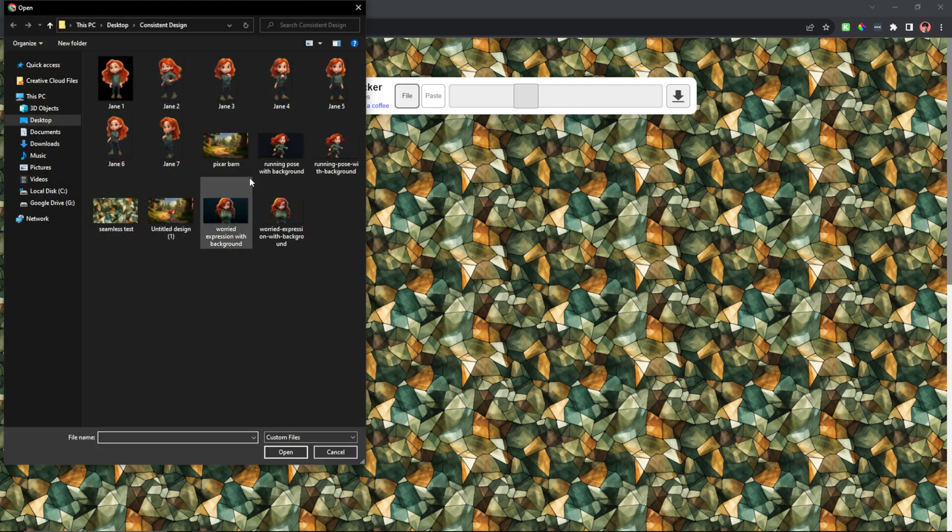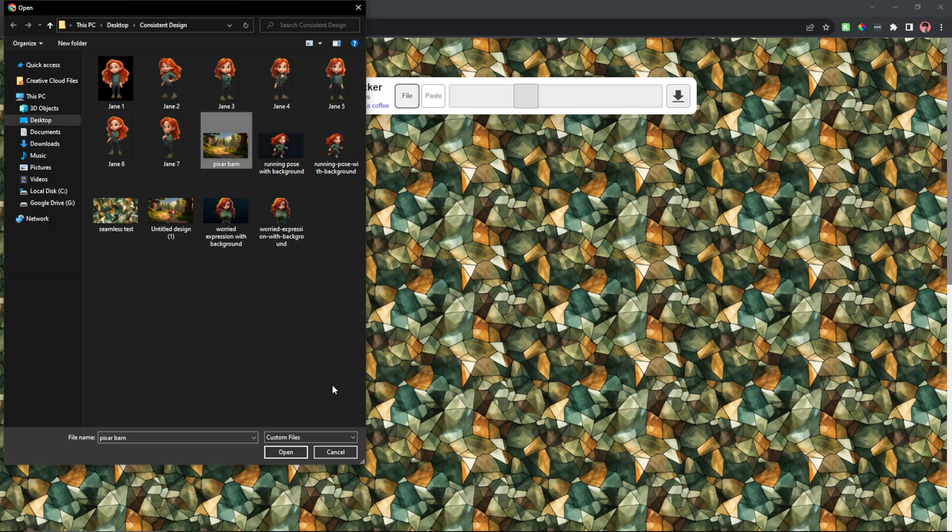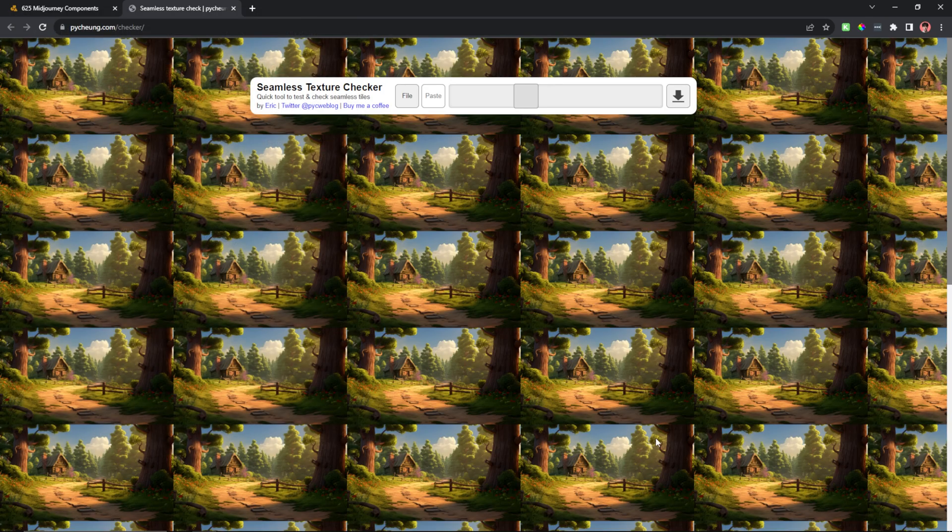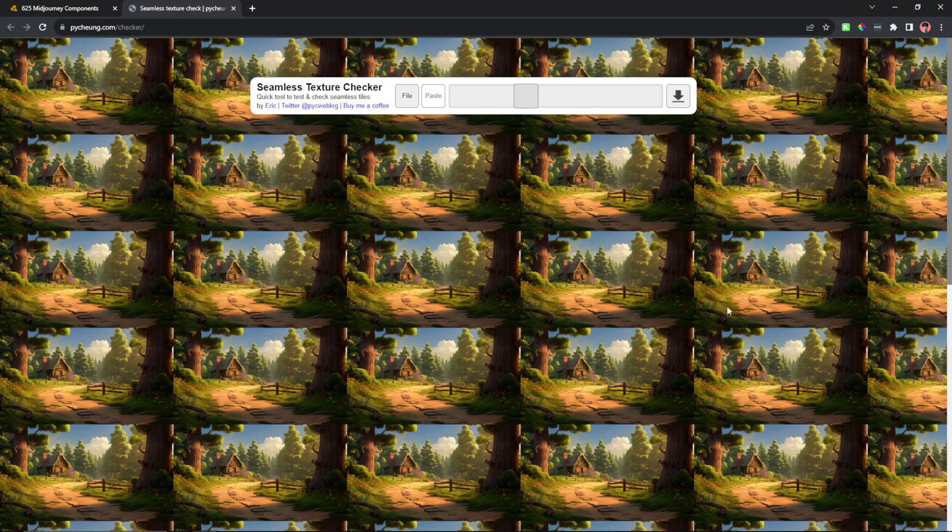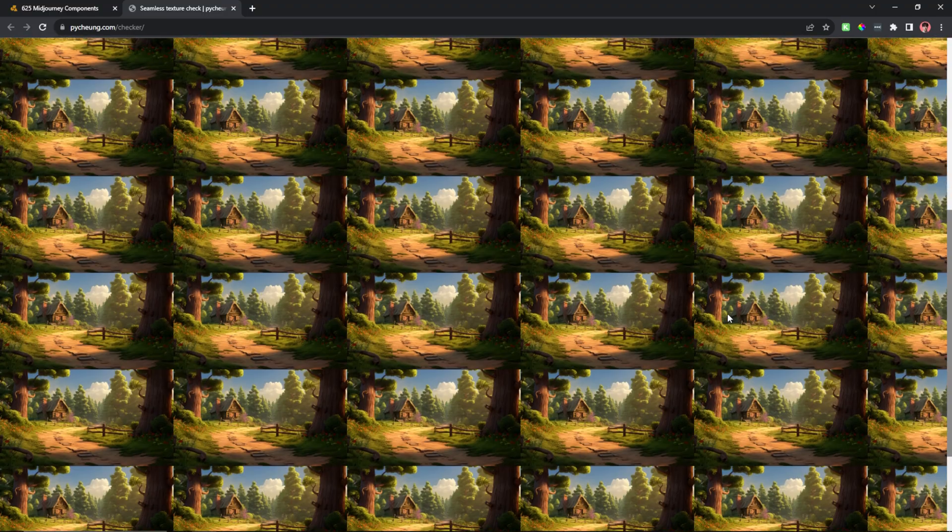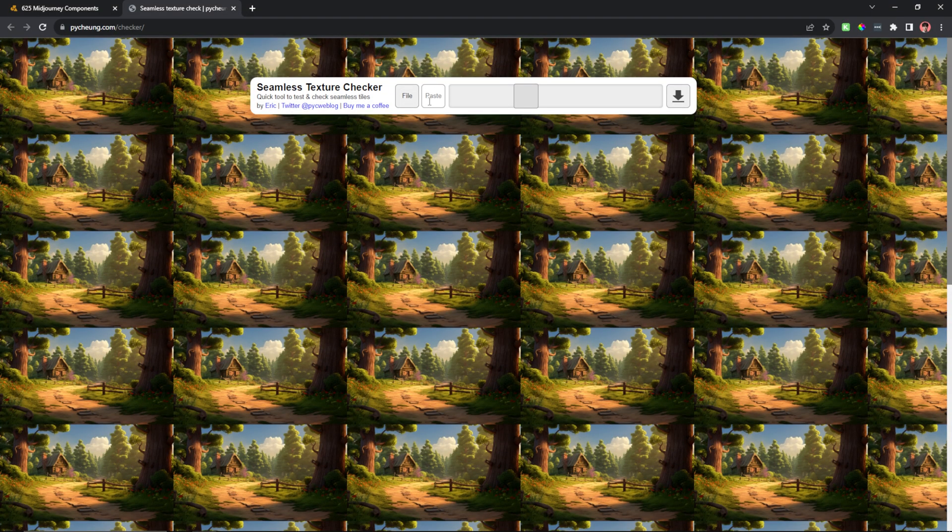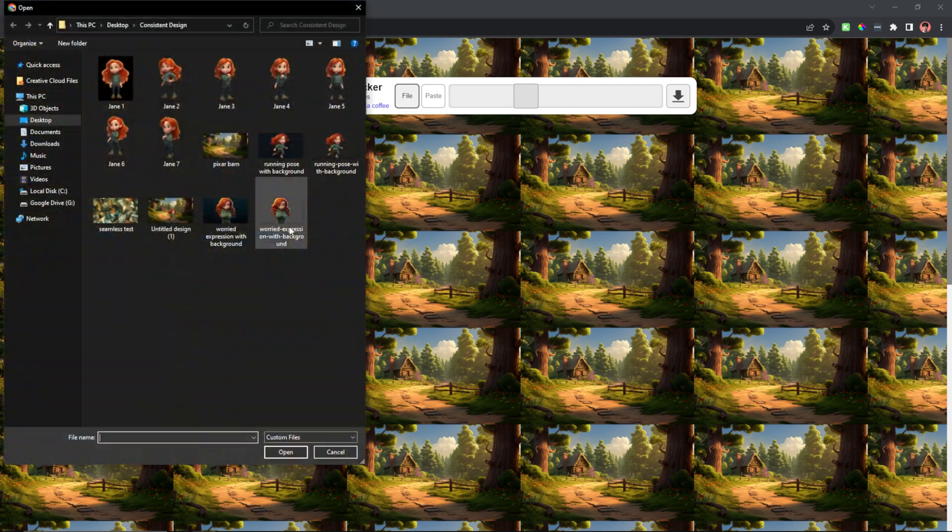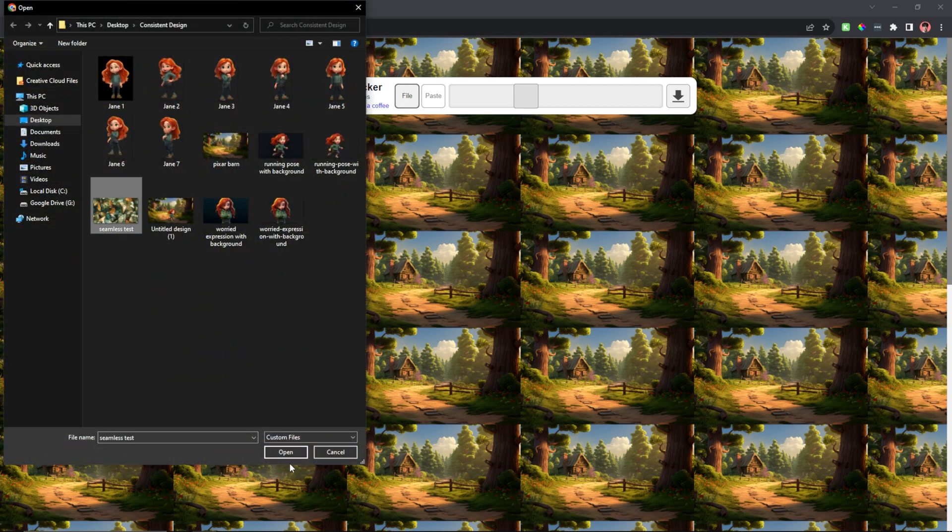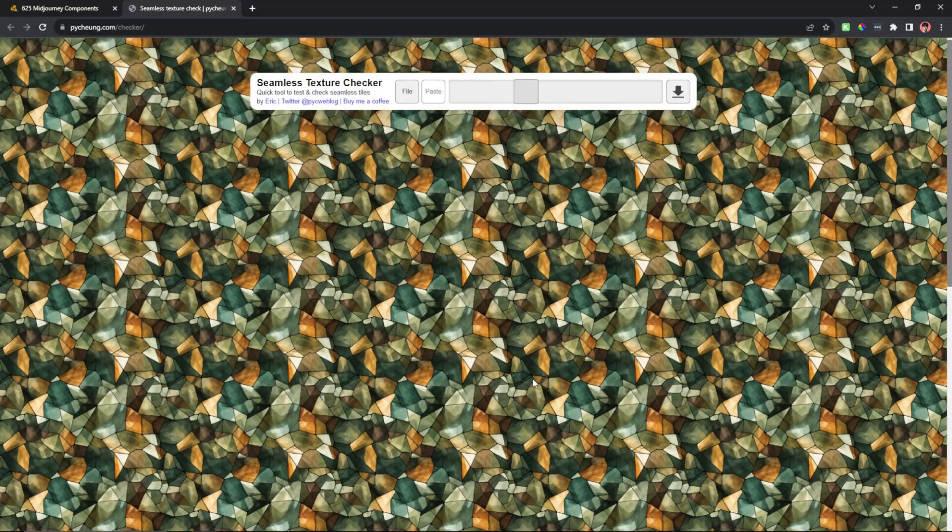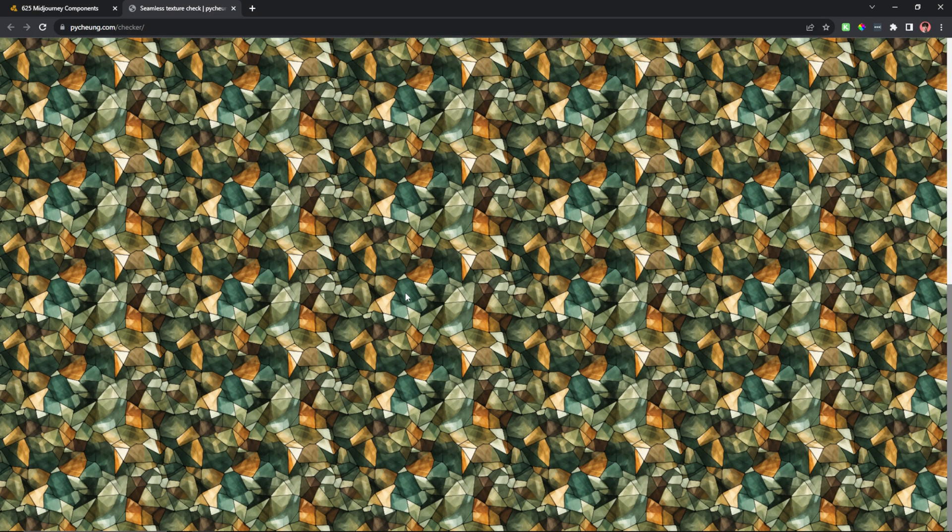Now let me upload a file that's not seamless so you can see how it would look. As you can see, there's lines, different boxes, obviously not a seamless picture. I can scroll down the page and tell that pretty easily. But then when we upload our seamless pattern, as you can see, it just looks like one background.